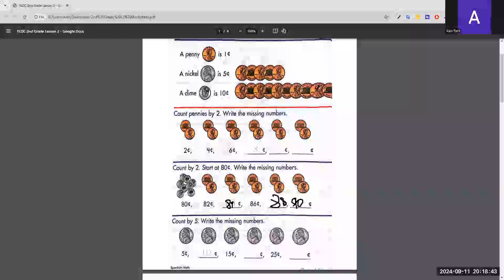Now we count by five, which means we add five each time. The first answer is given: 5 plus 5 is 10. The number after 15 is 15 plus 5, which is 20. The number after 25 is 25 plus 5, which equals 30.